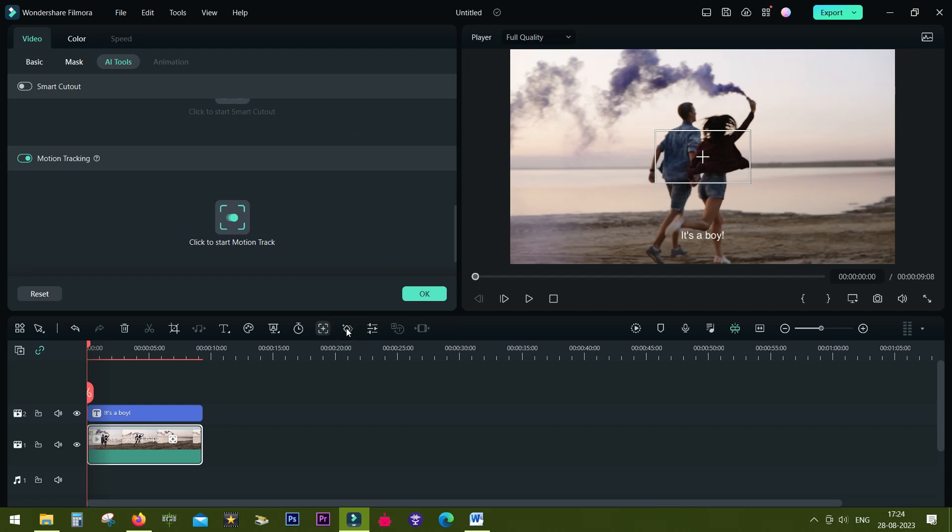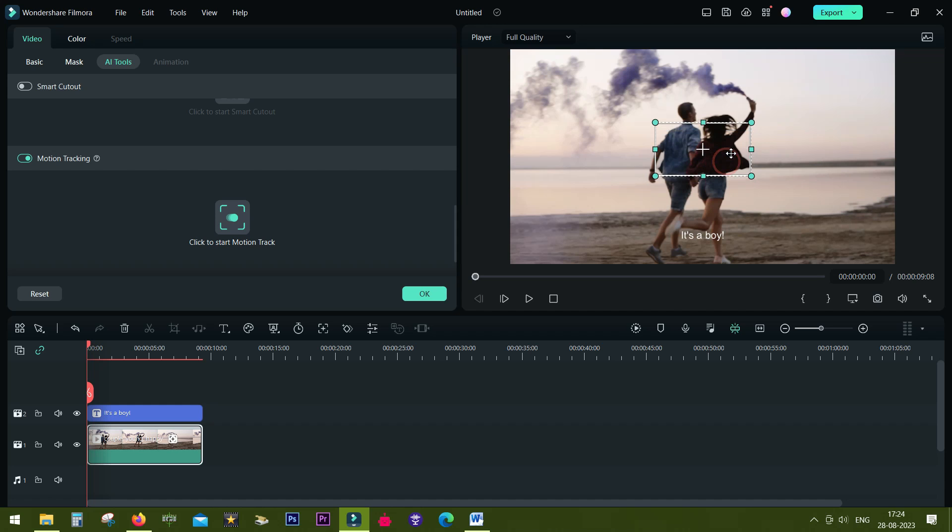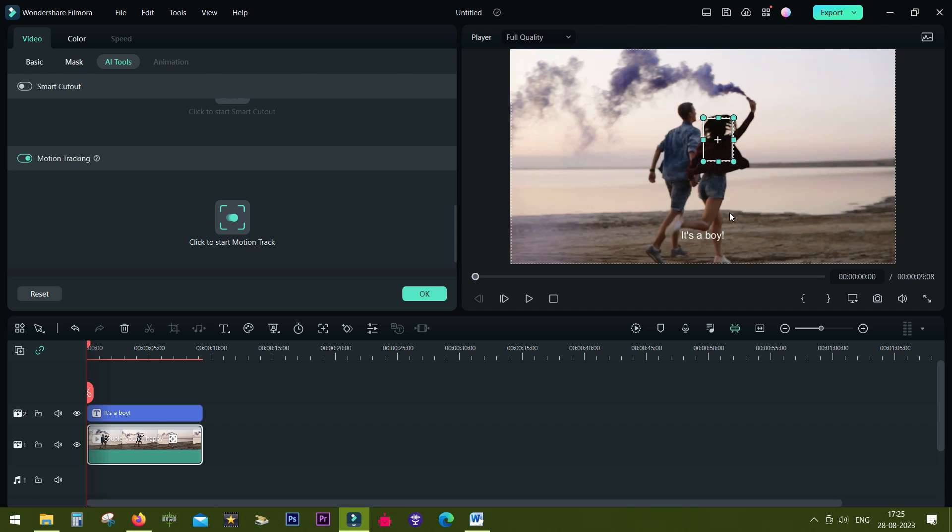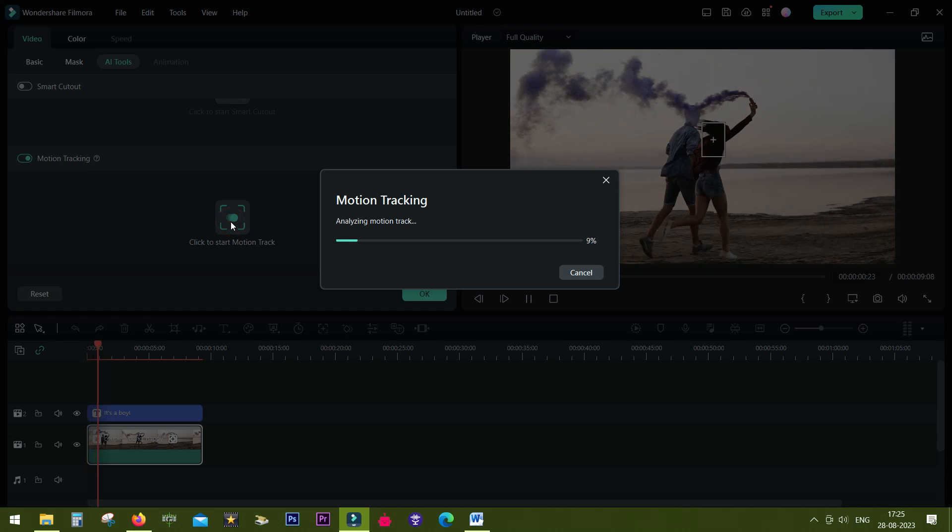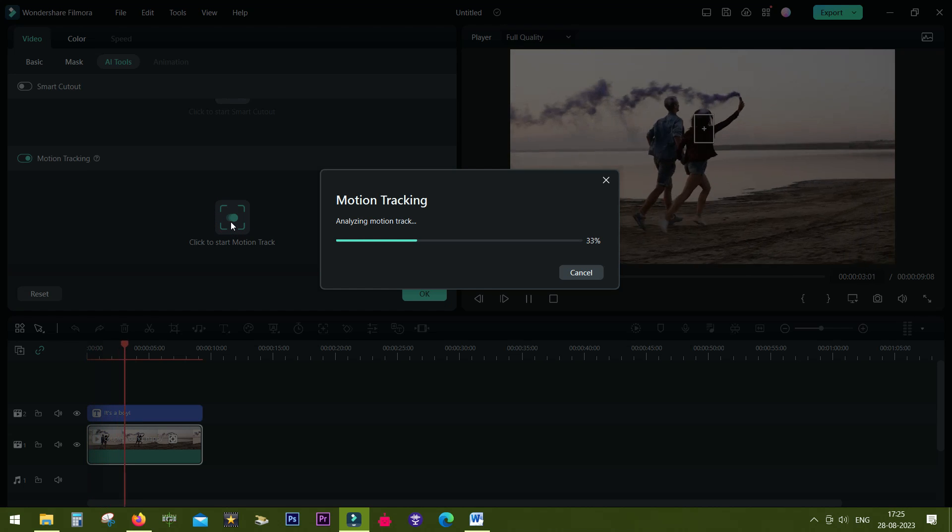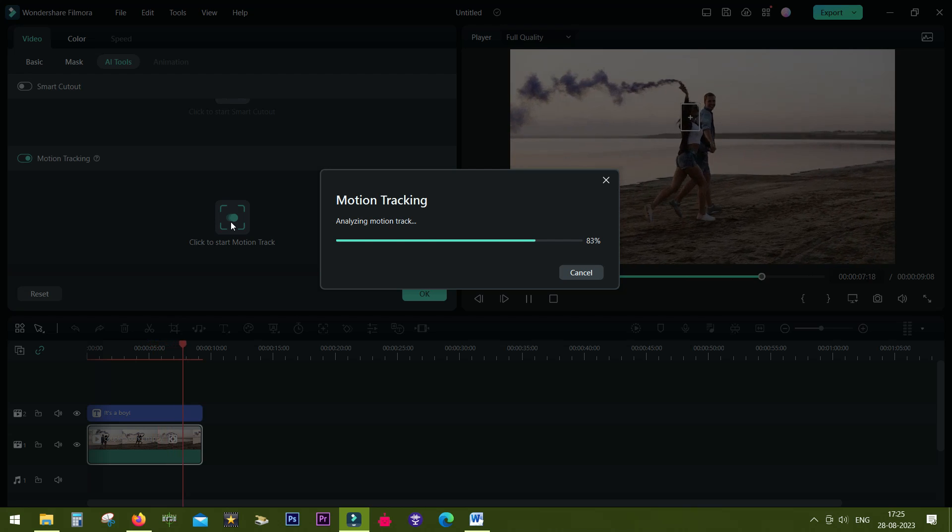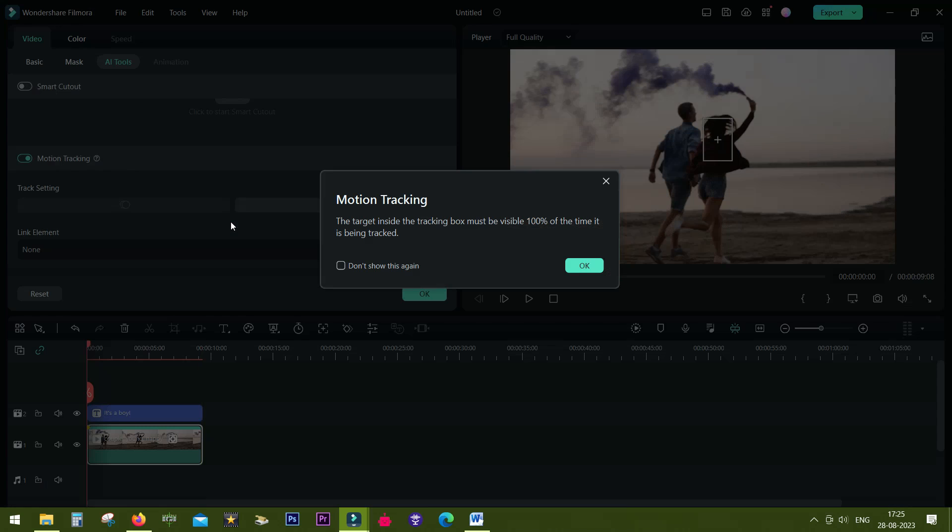This is the motion tracking hotkey. Click here and then you need to define the distinctive area of the original video which you are tracking. We will track the head of this girl. Once you place the square at the proper place, click here to start the motion tracking. It's done.